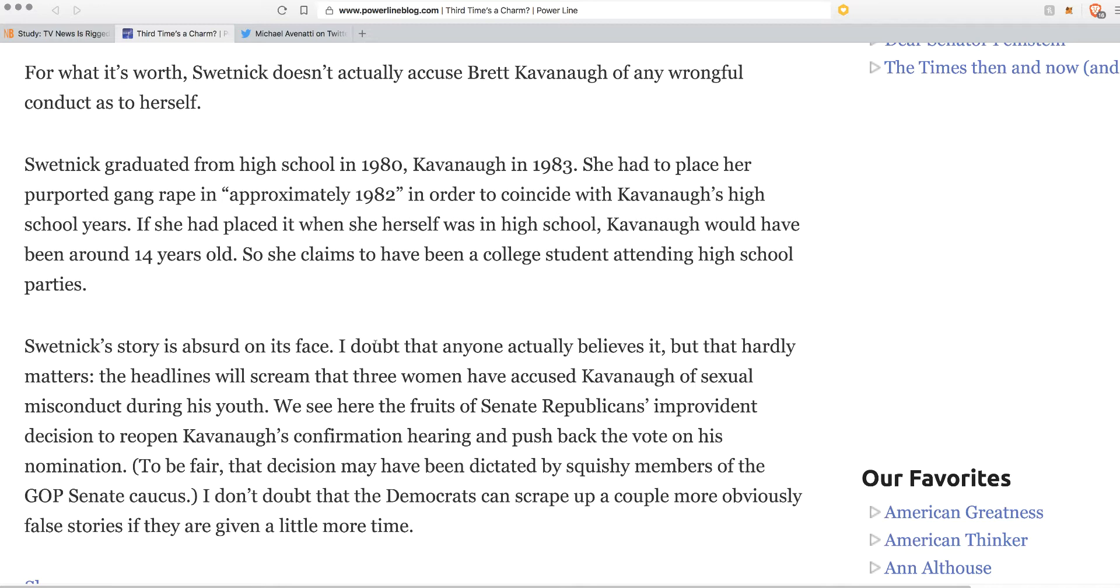Swetnick's story is absurd on its face. I doubt that anyone actually believes it, but that hardly matters. The headlines will scream. That's the point. That's the sadness about now. We live in a day and age where you can just say retarded, dumbass shit, dumb shit. I could go on and on about all the dumb shit that's going on and that's all it takes. Headlines and the media, the propaganda media is just going to suck it up and mainstream, and the alternative media has now been compromised.